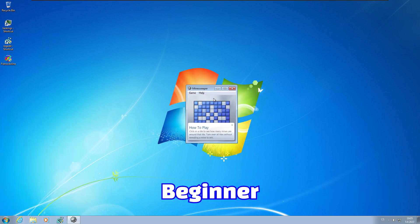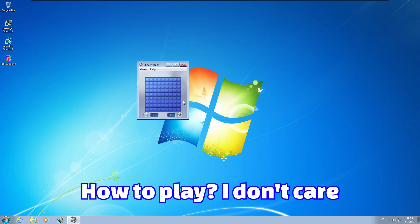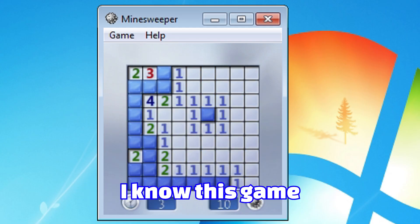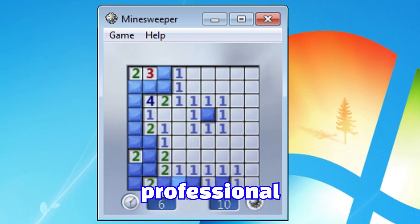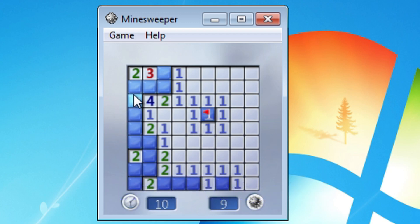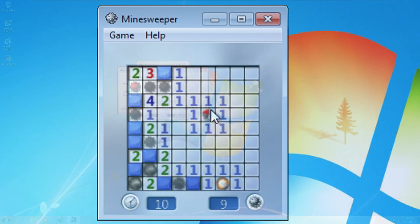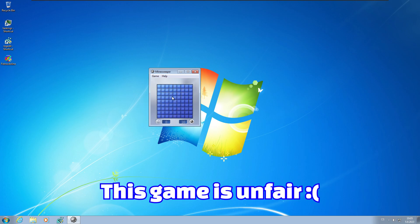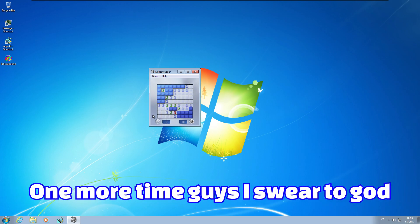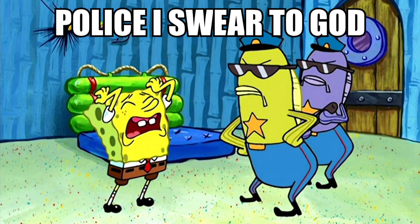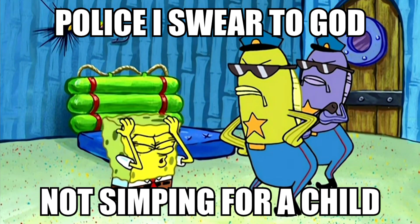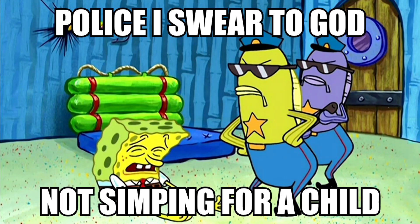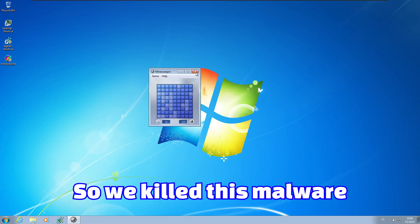And we can finally play Minesweeper. Beginner. How to play? I don't care. I know this game. I'm a professional. Here is the bomb. Bro, this is cheating. This game is unfair. One more time guys. I swear to god.